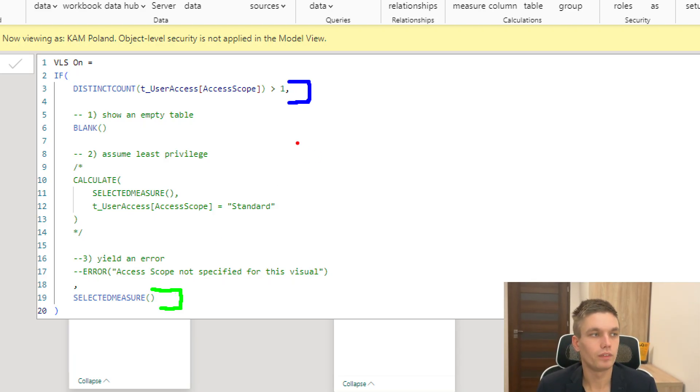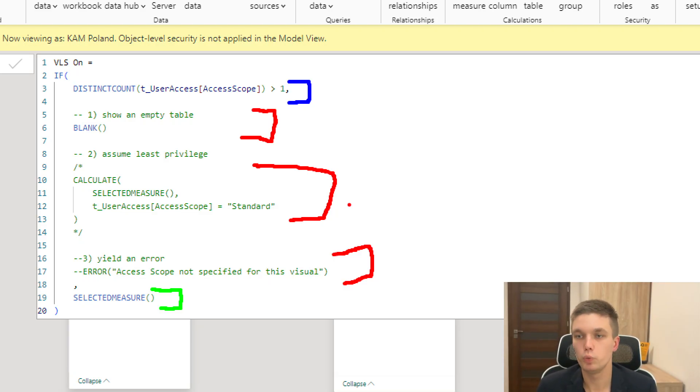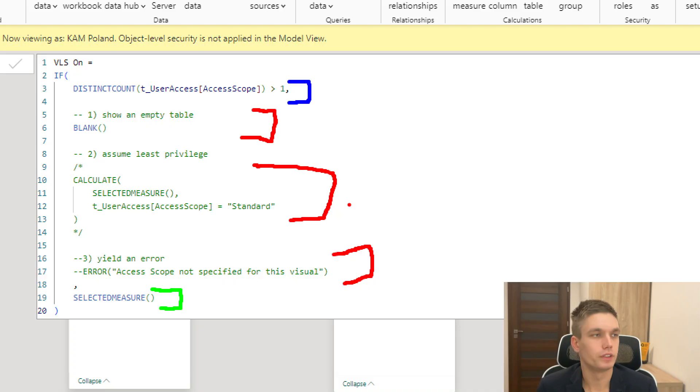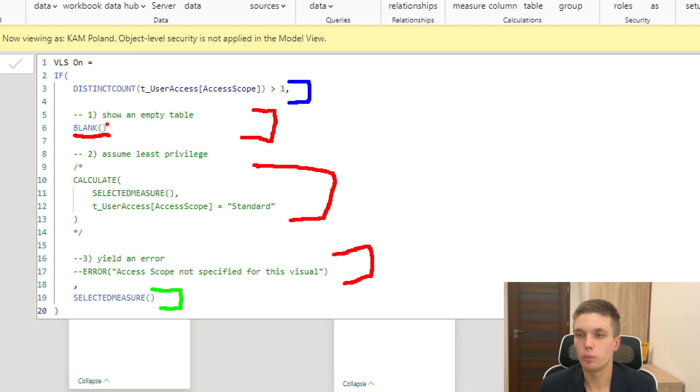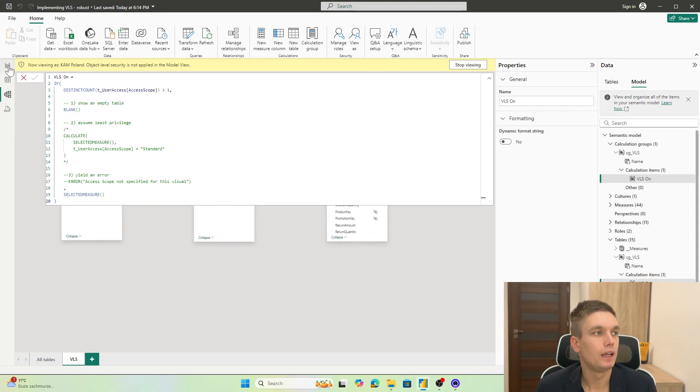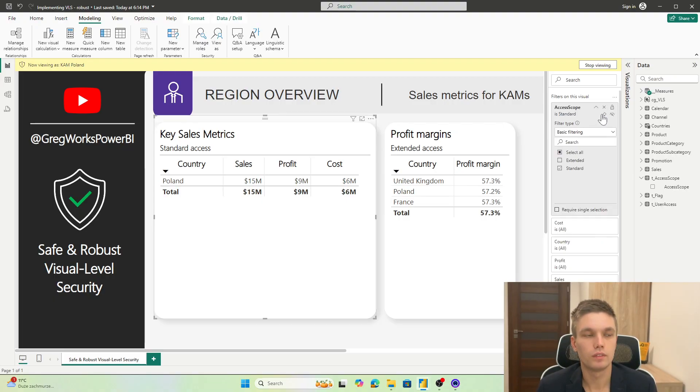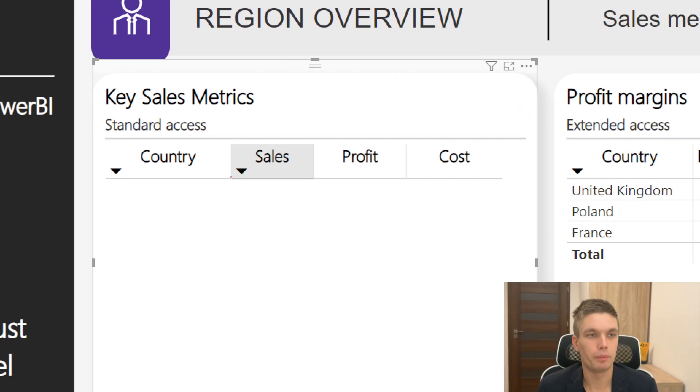Now, the bad situation is one of these. So these are the three error handling methods that I want to propose to you. Which one will you use depends on your preference. So first, we have an option to show a blank and empty table. So that's what you saw happening. Let's remove the filter once again. And you can see that nothing pops up in the table.